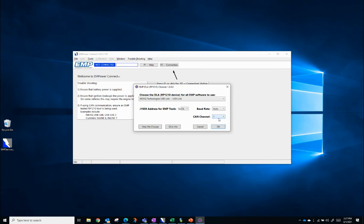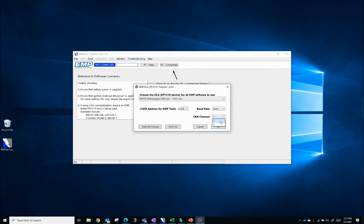Your CAN Channel is the CAN Channel that the service tool is looking on for CAN traffic. By default, it's set to 1. If you know, for instance, your component is on CAN Channel 2, you can make that selection here.